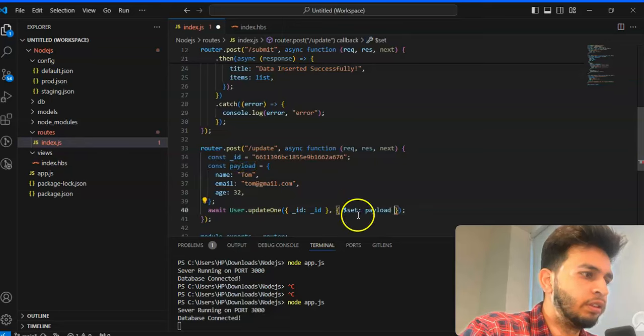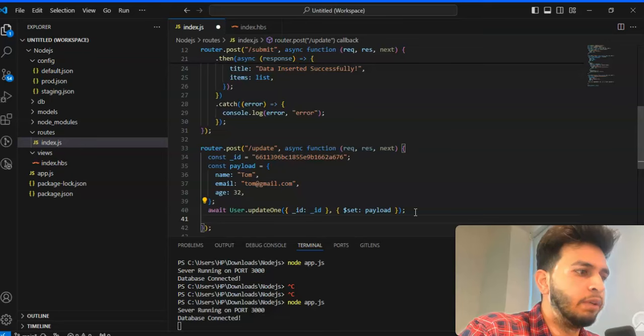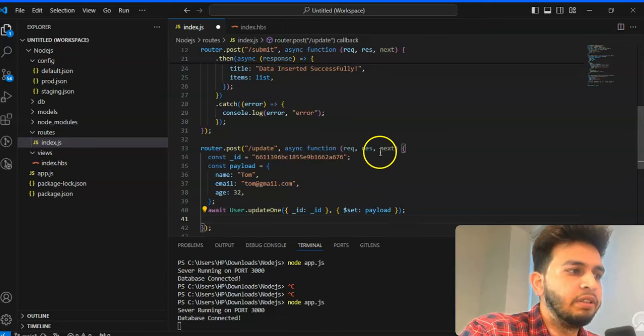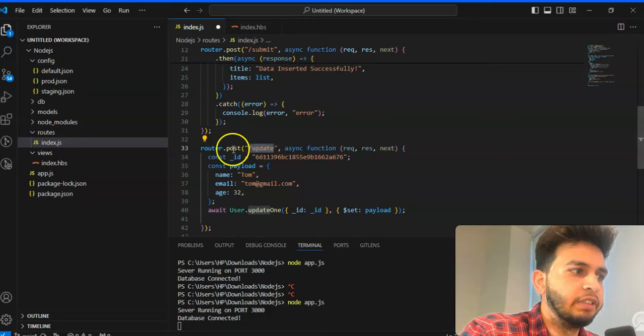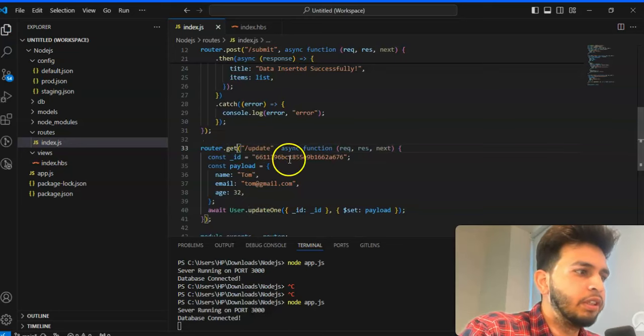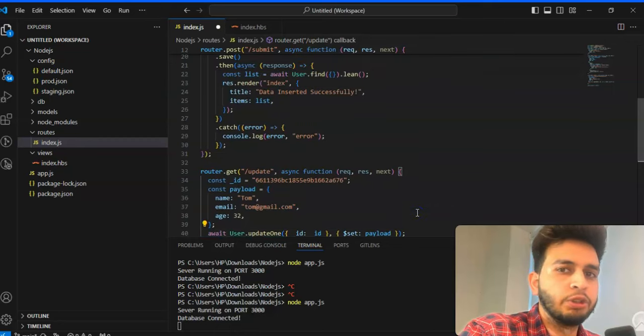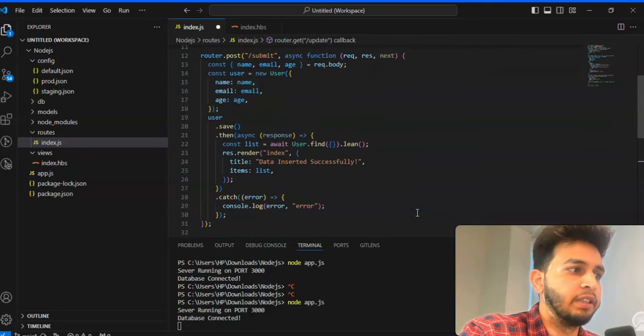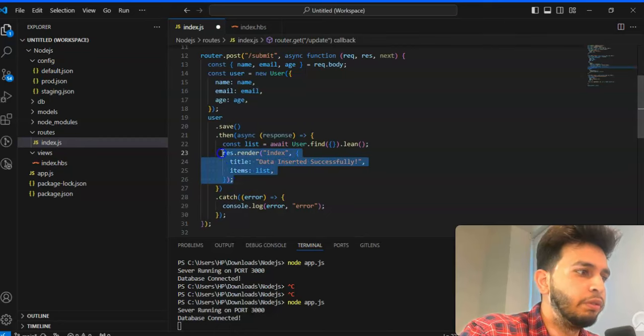So it will update the data, but whenever we will call this URL update it will not work. It will not work and it will not show the updated data in the back again to you.